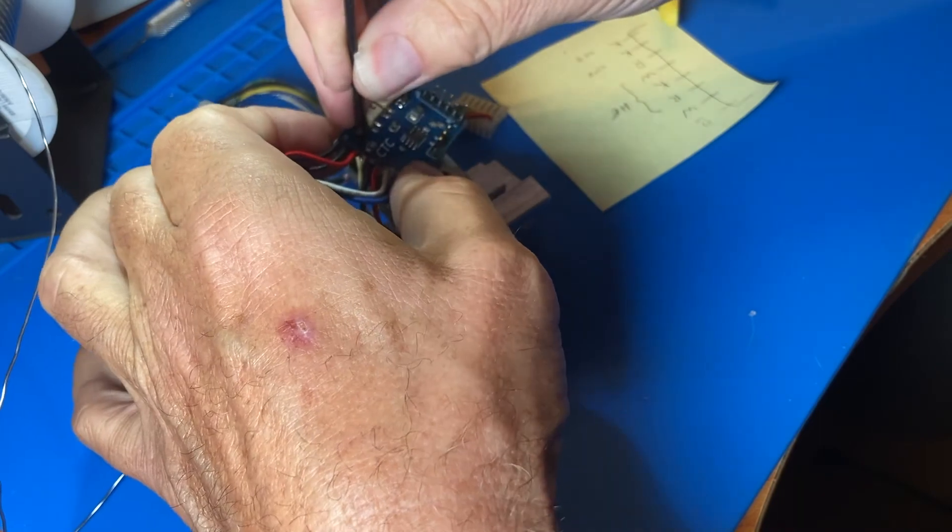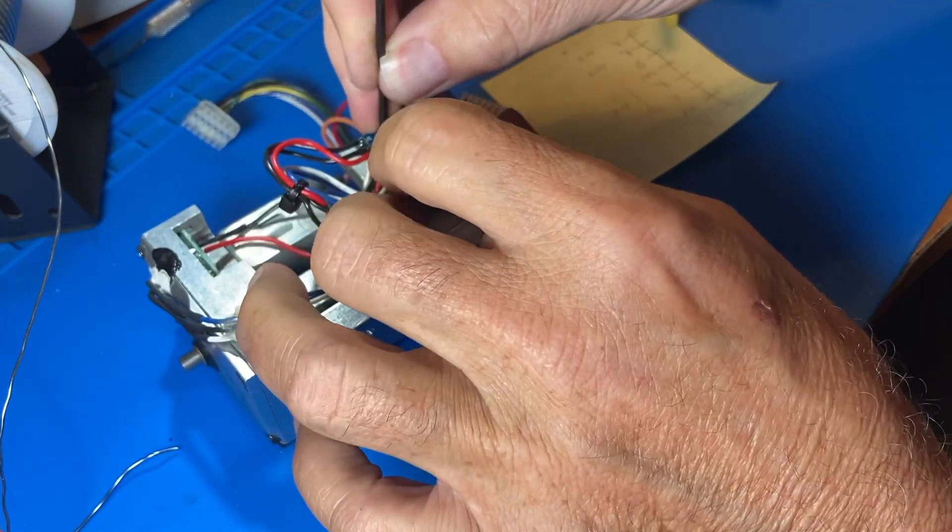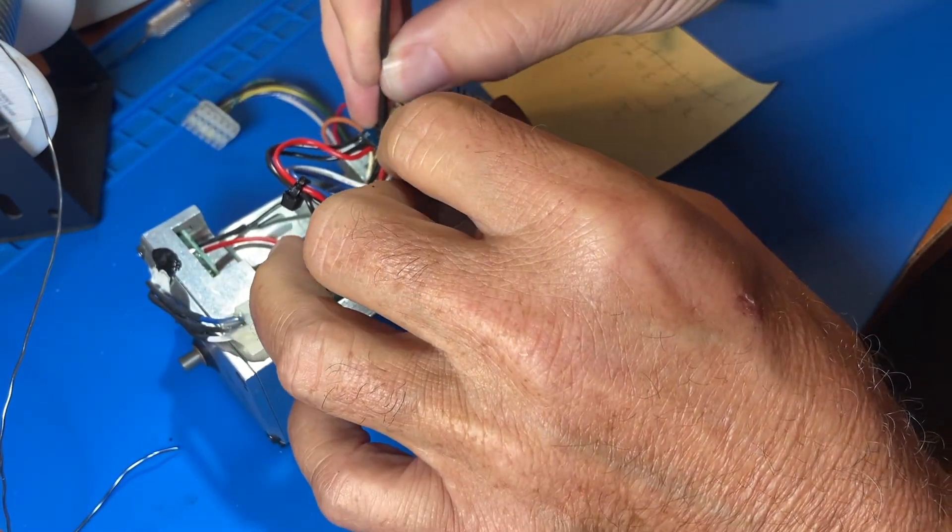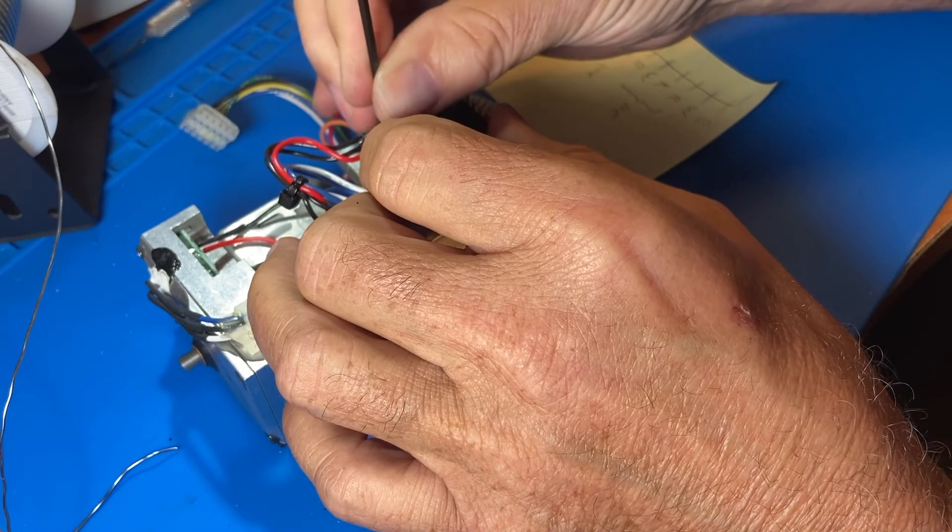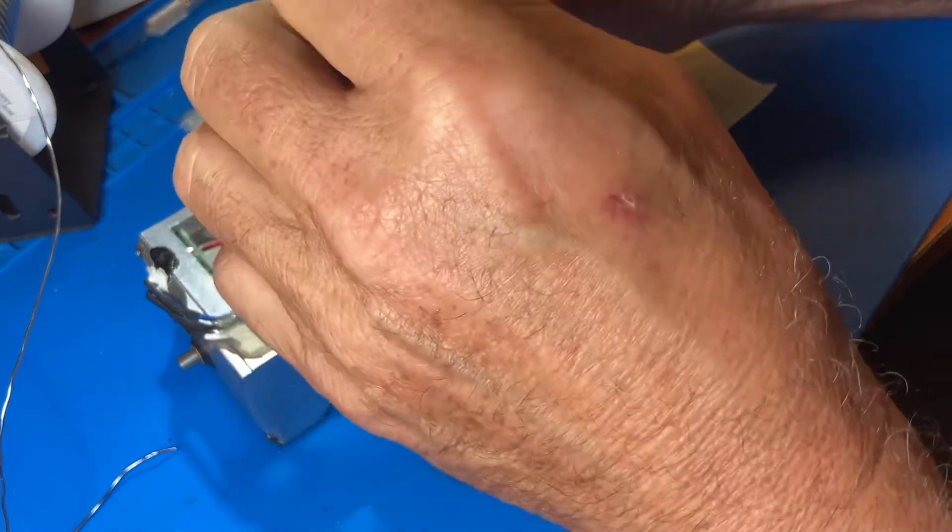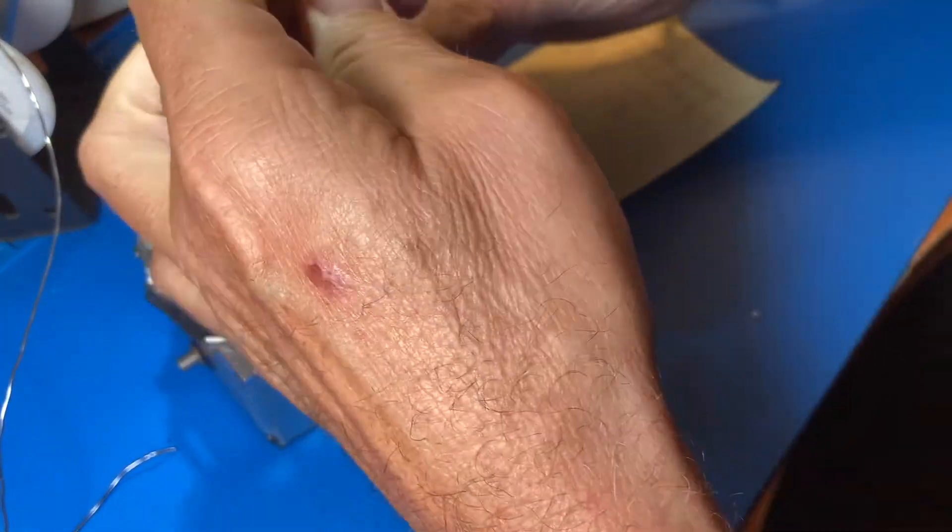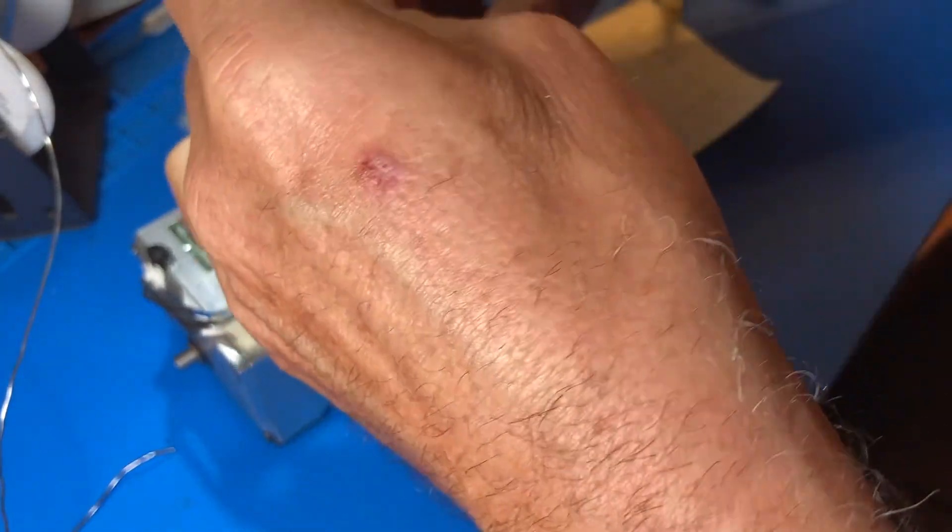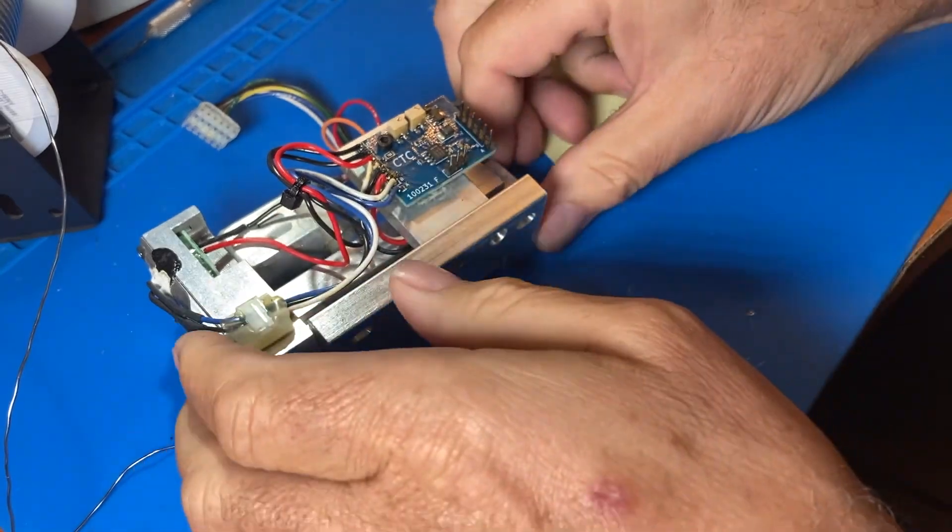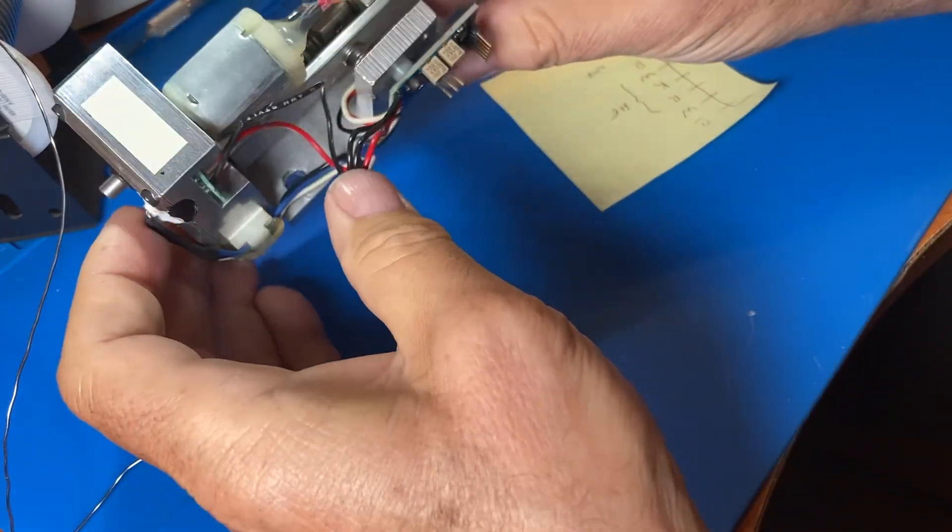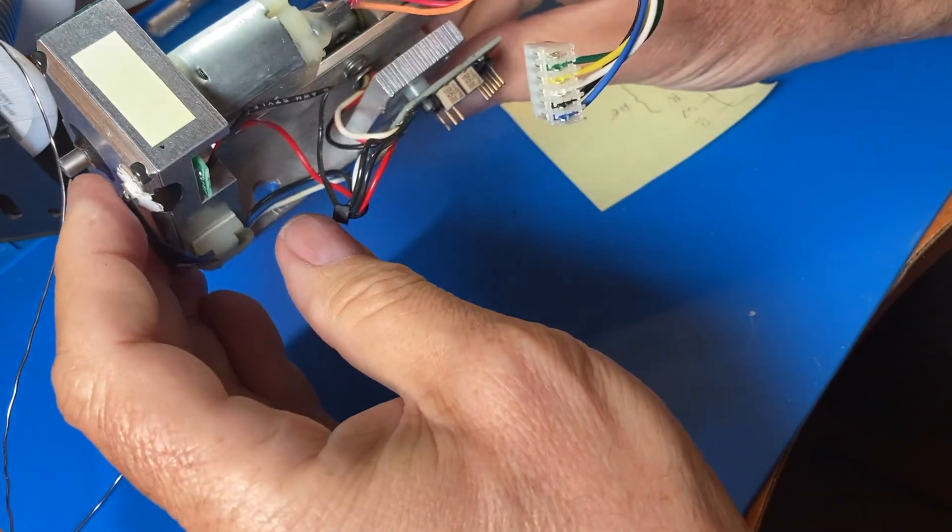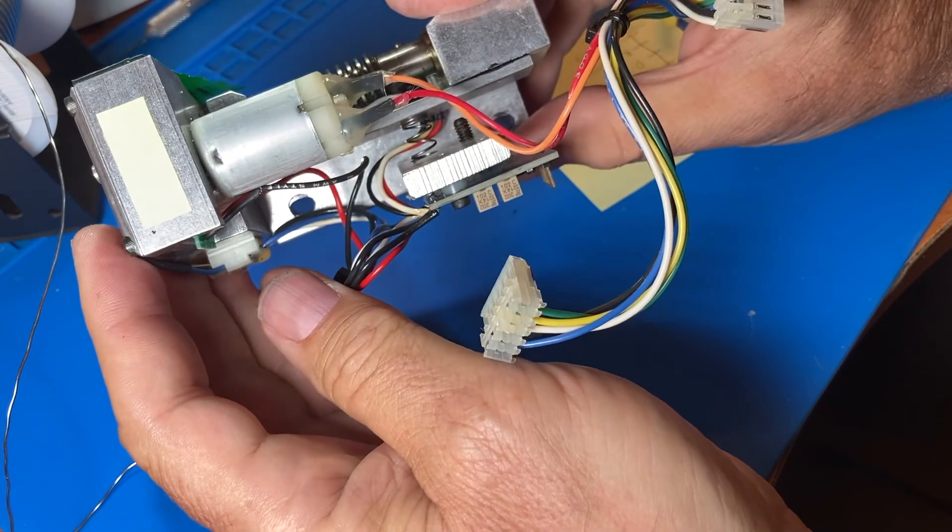Now all that's left is to attach the PCB back onto the drive assembly. We also want to check that we did not lose the tensioning spring.